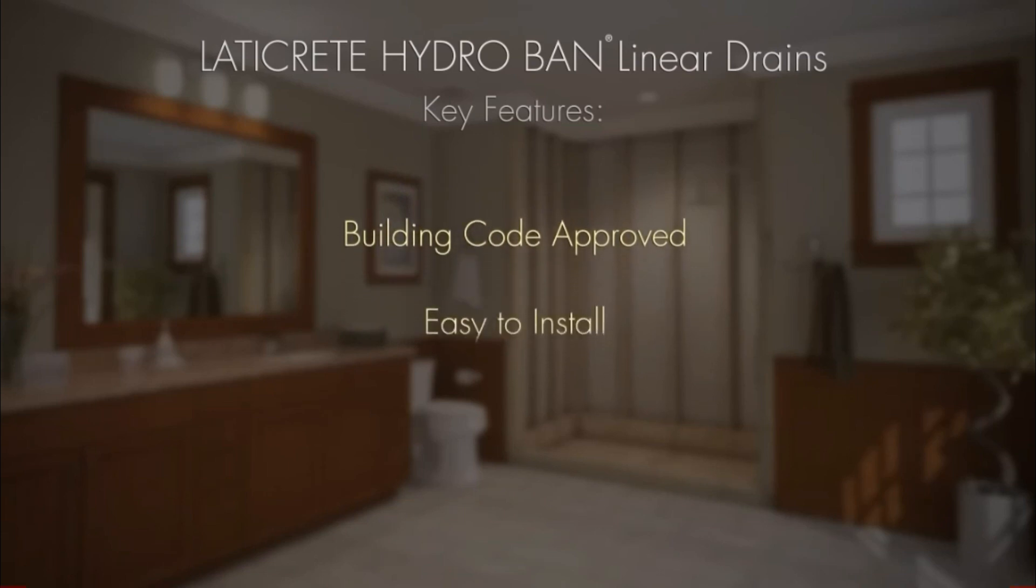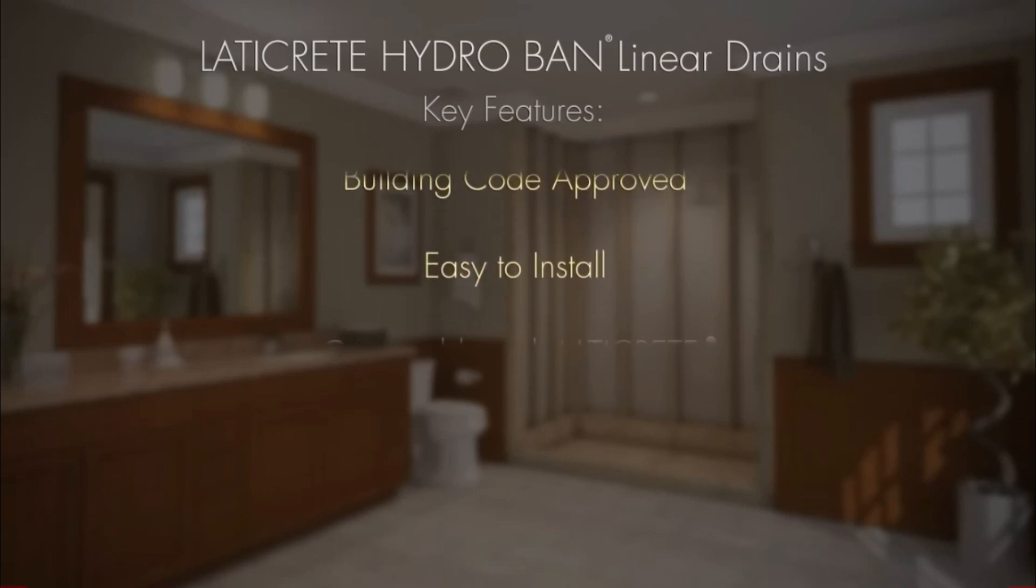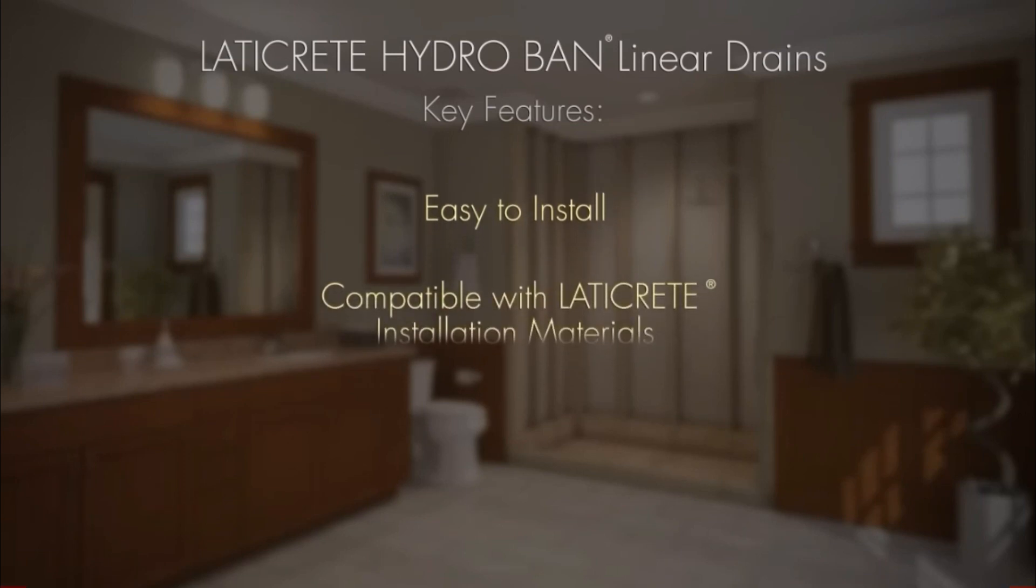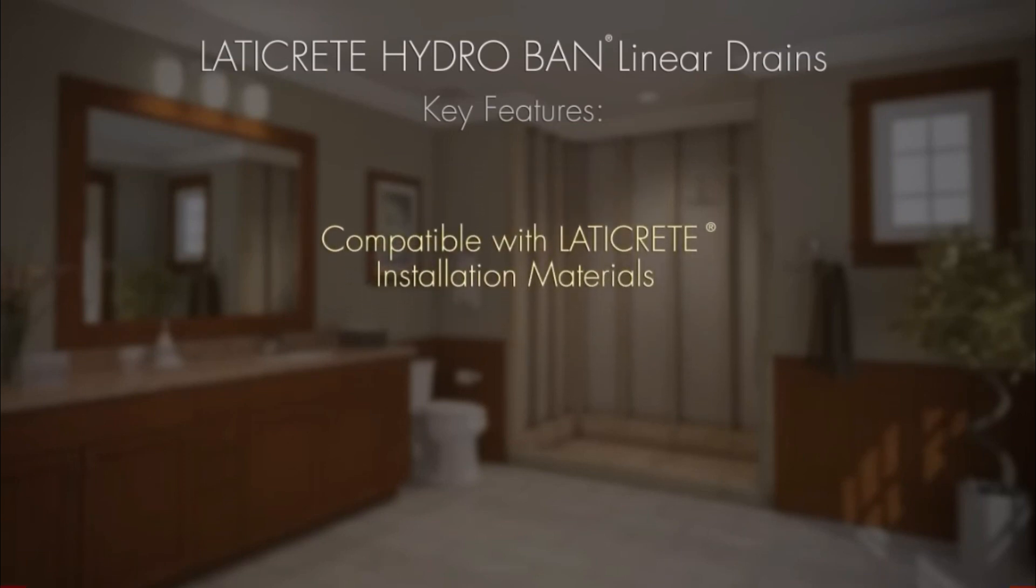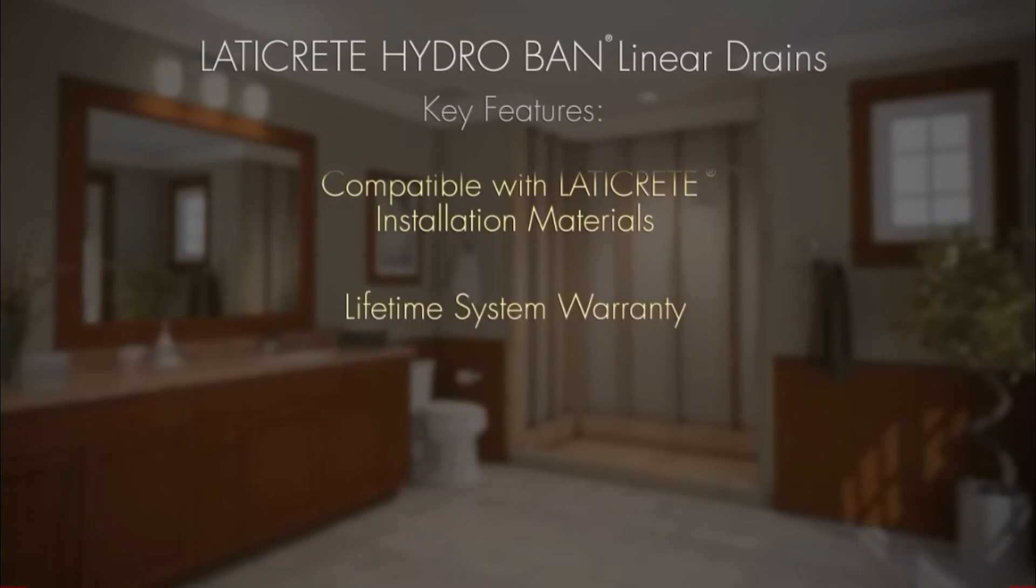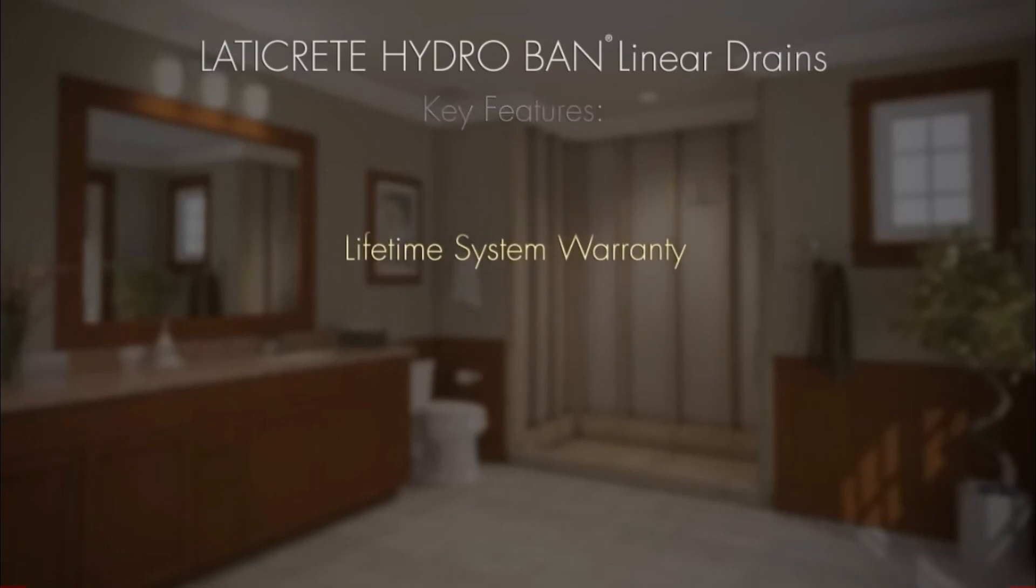Building code approved. Easy to install. Only two components. Compatible with Laticrete installation materials for a complete waterproof assembly and available lifetime system warranty.